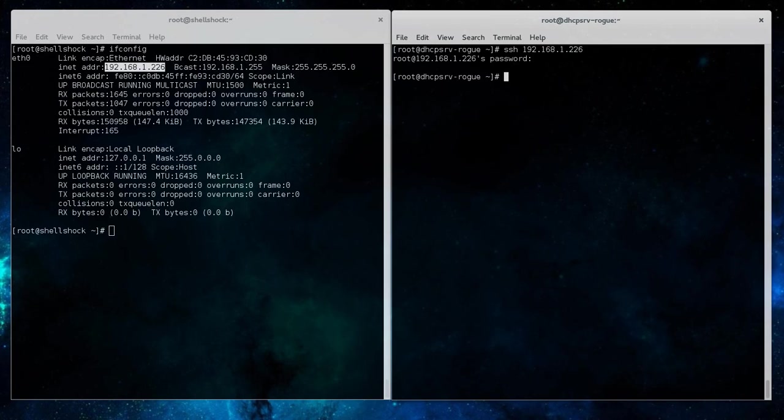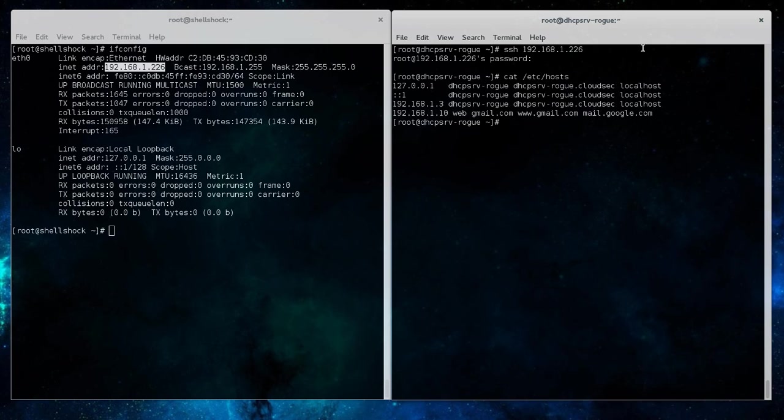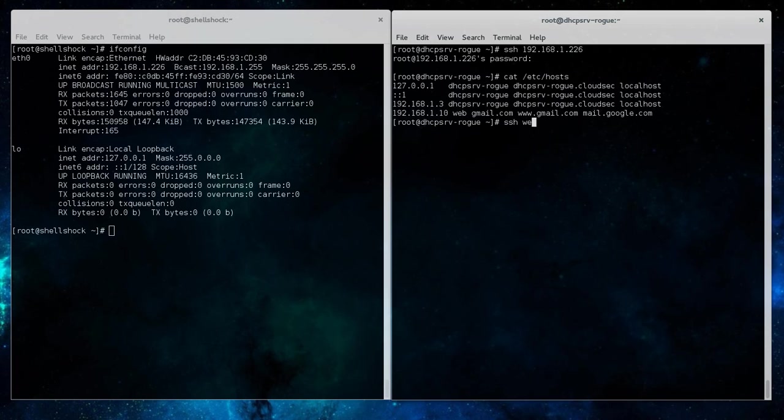So here we try to SSH into the client system and we're seeing that it's requiring a password. We control-C out of that and we're going to take a look at the host file on this particular system. You can see that 192.168.1.10 was used as the web server which we used in our previous rogue DNS server, our poison DNS server example, to go to gmail.com, mail.google.com, etc.